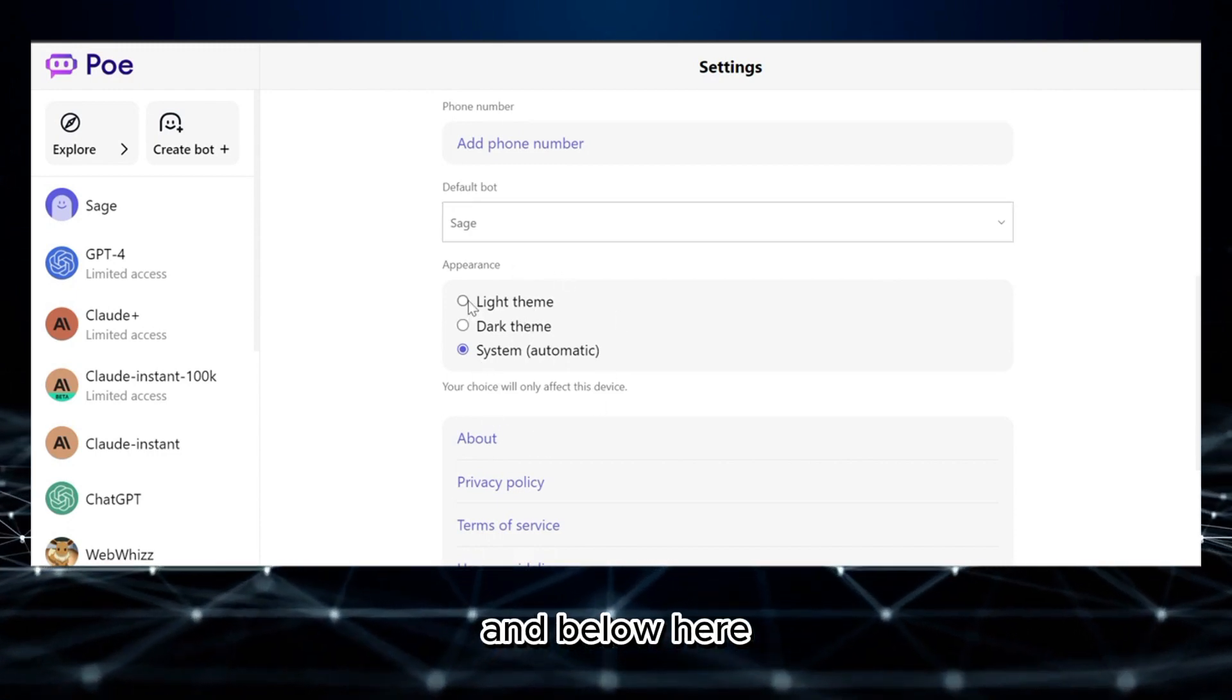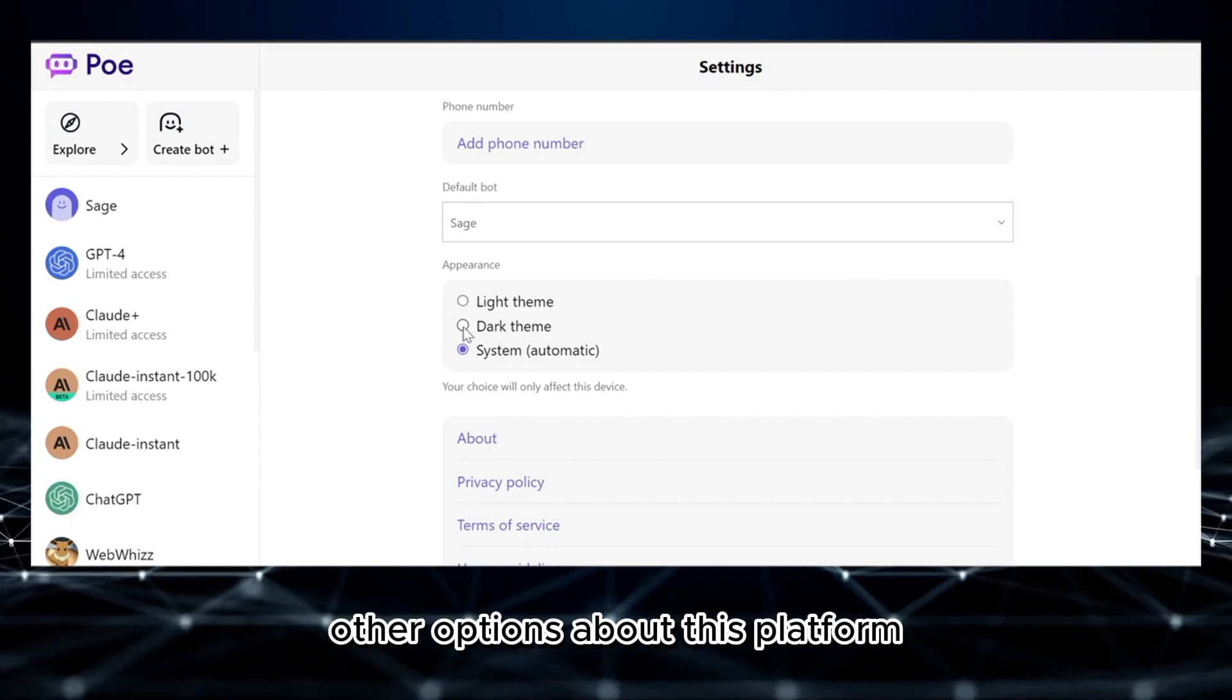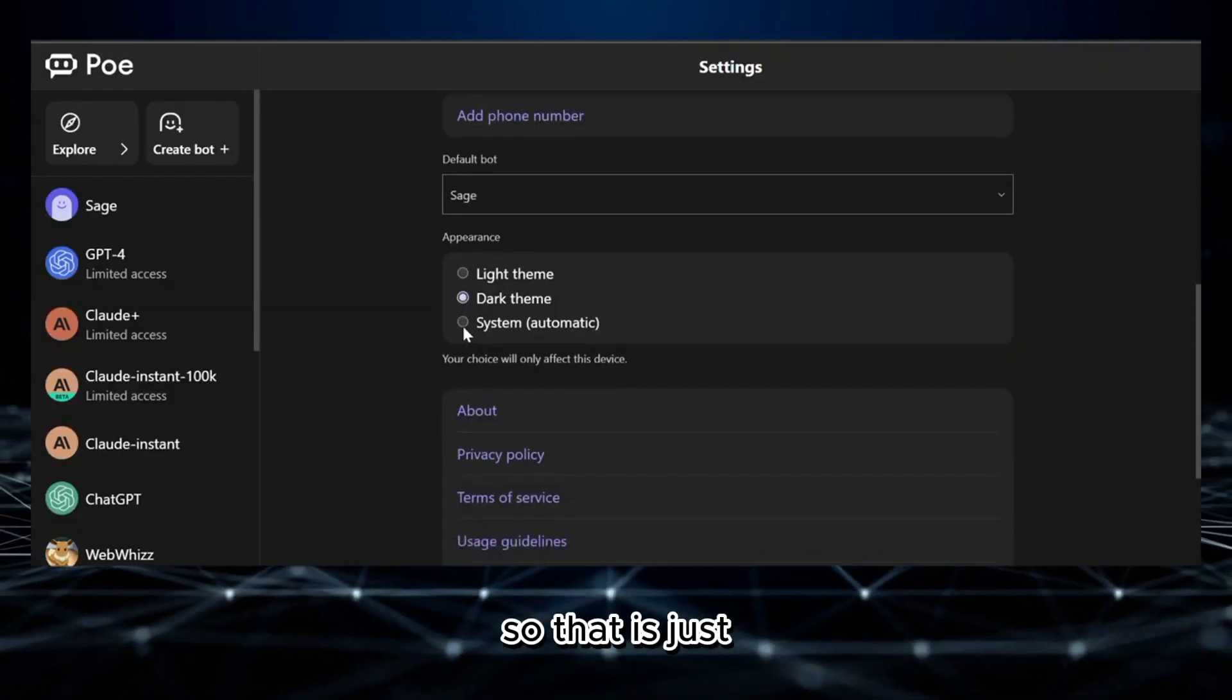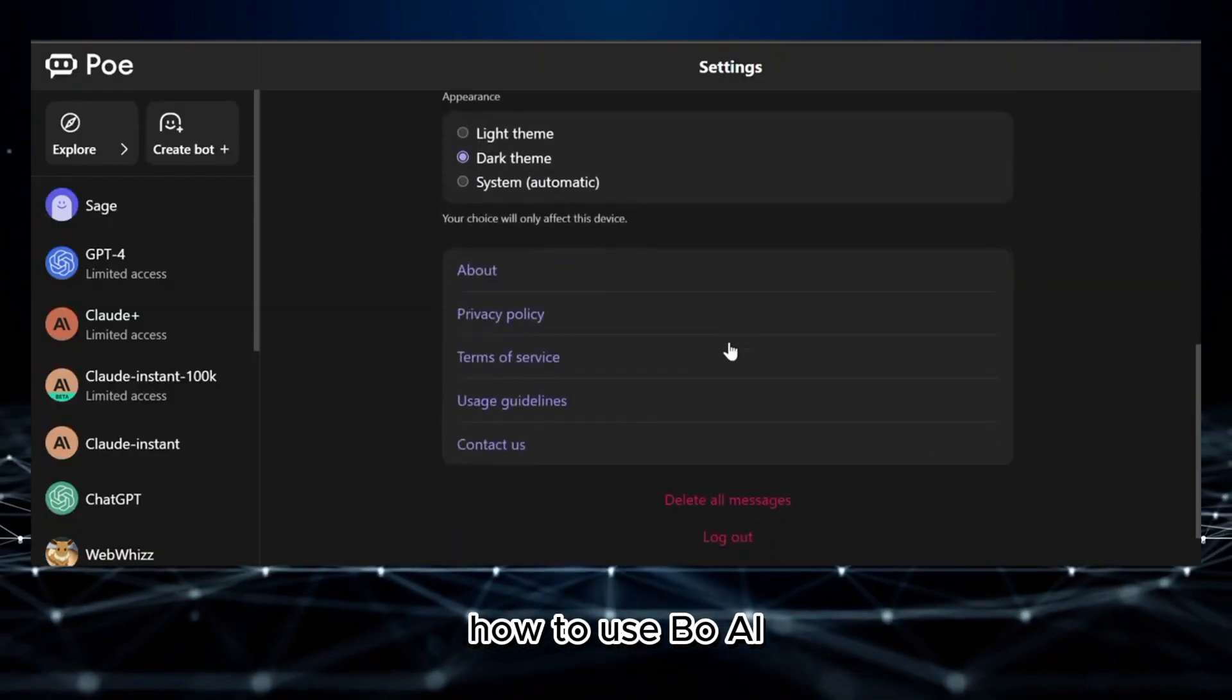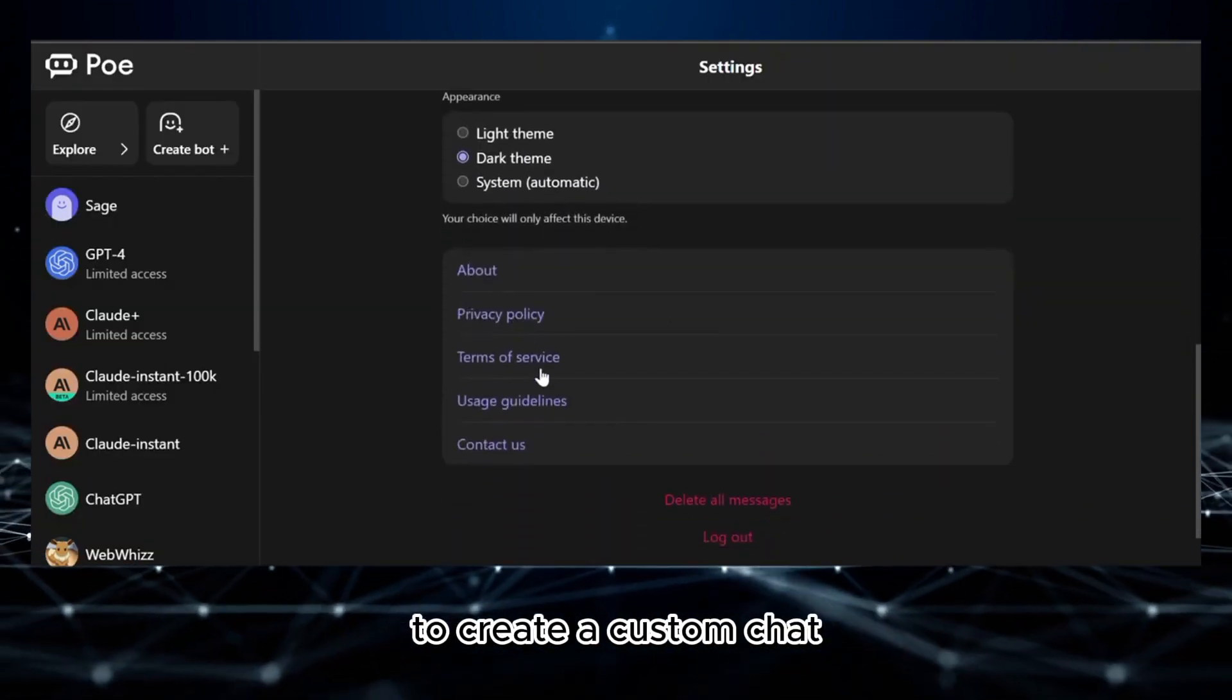So that is just how to use Poe AI to create a custom chatbot. Thank you.